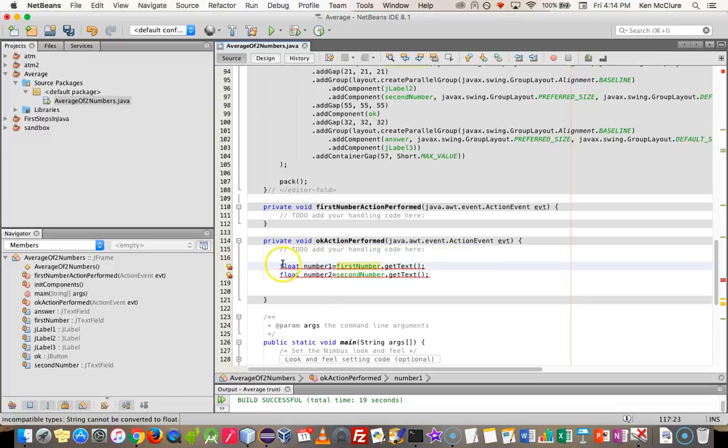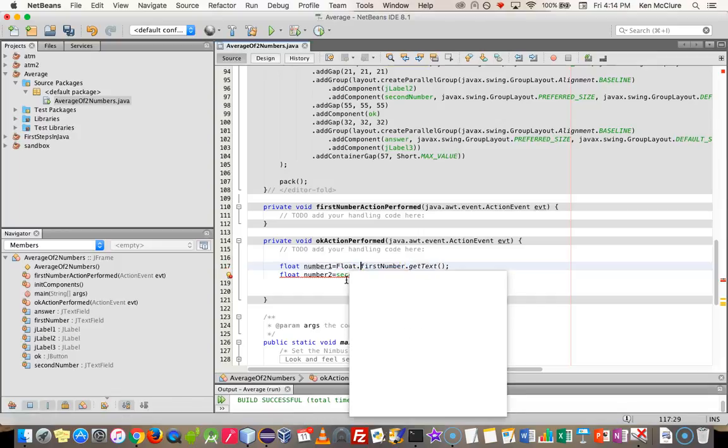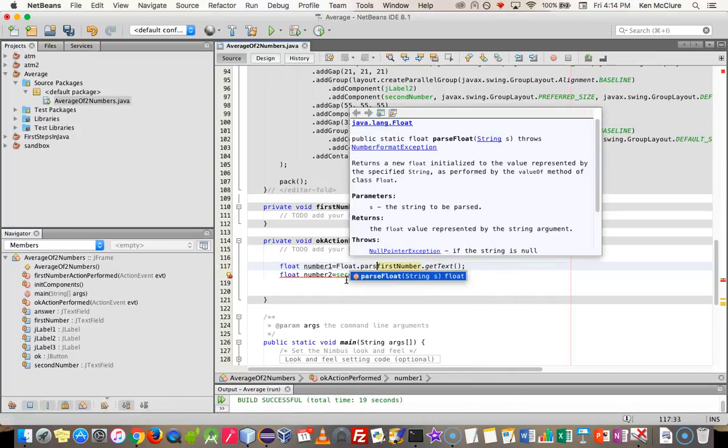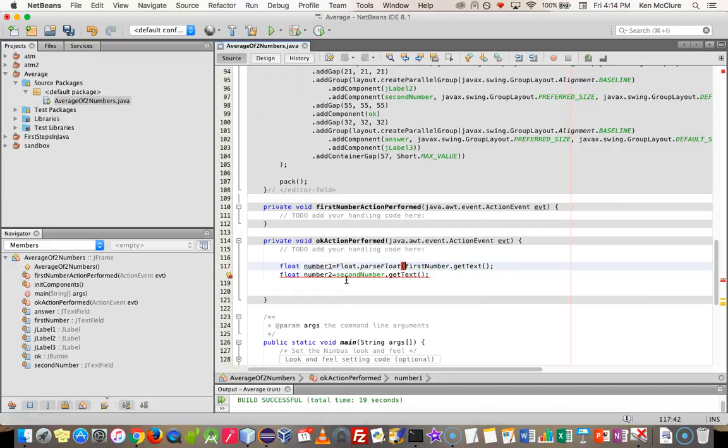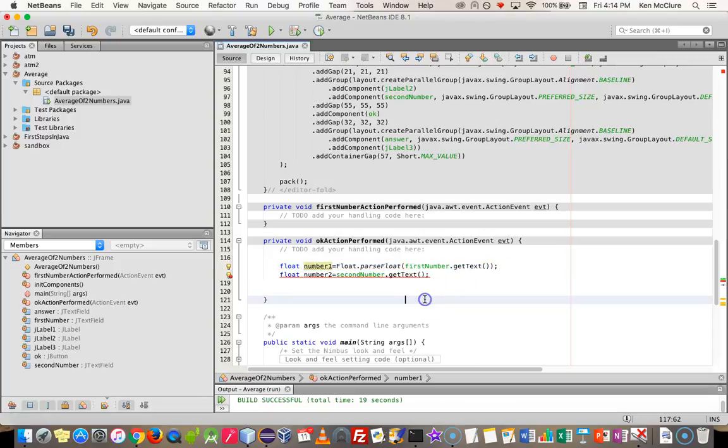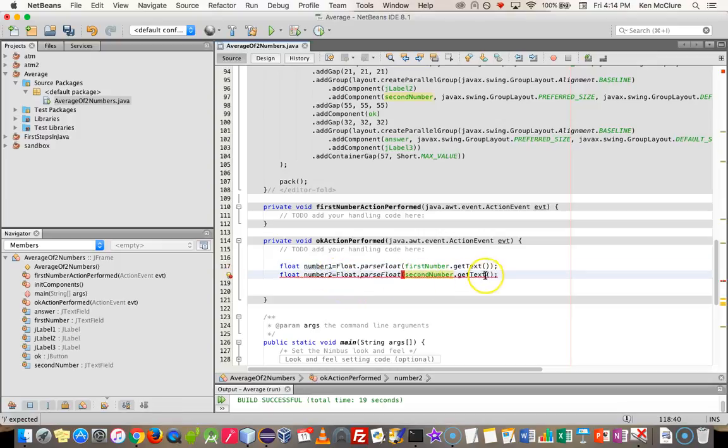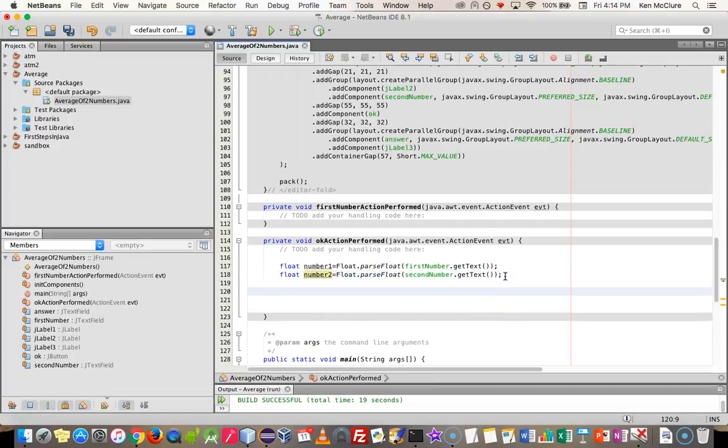Now float number two equals second number dot get text. The get text method just simply gets the text that is inside that field. Now get text returns a string because they can type anything in a text field and I need this to be a float. So I need to do a conversion somewhere along here. And what I'm going to do is because this is a float, I'm going to take advantage of the float class. I'm going to say float dot parse float, which accepts a string. And I'm going to wrap that around the first number dot get text. Exactly the same thing with the second one, because it's a float as well.